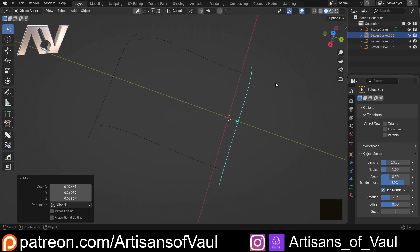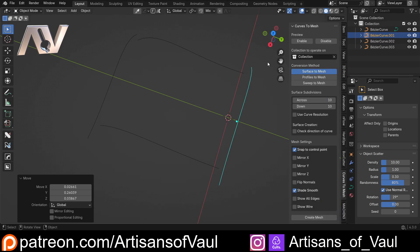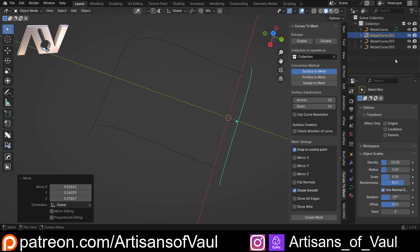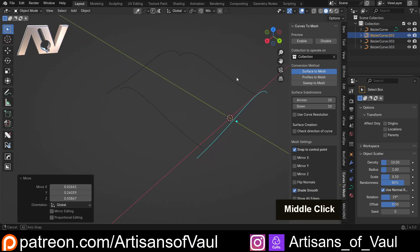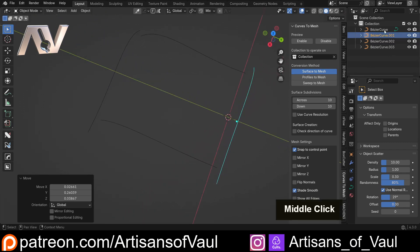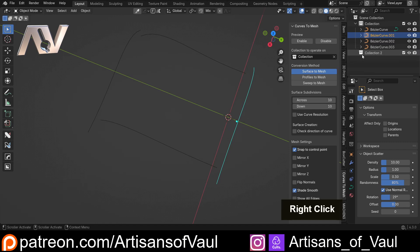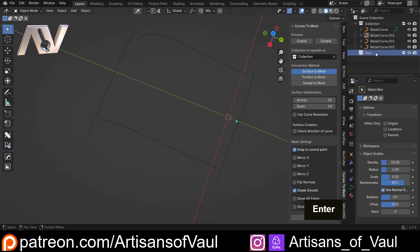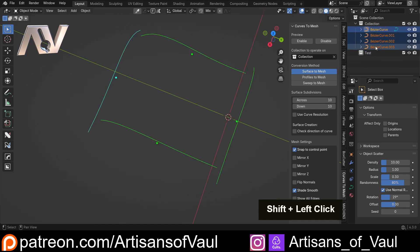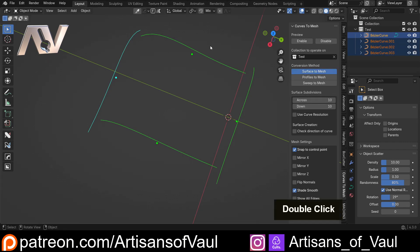Now for this to work, once we've got this installed, hit N and you'll notice we've got this Curves to Mesh option, and we're starting with Surface to Mesh. You'll notice there are two other options giving us a total of three conversion options. You can also select where this works, so you can put your curves into a different collection and it will only focus on those curves — a really nice level of control. I'm going to make a new collection, call it Test, put these curves into that Test collection and say we want this to work on Test only.